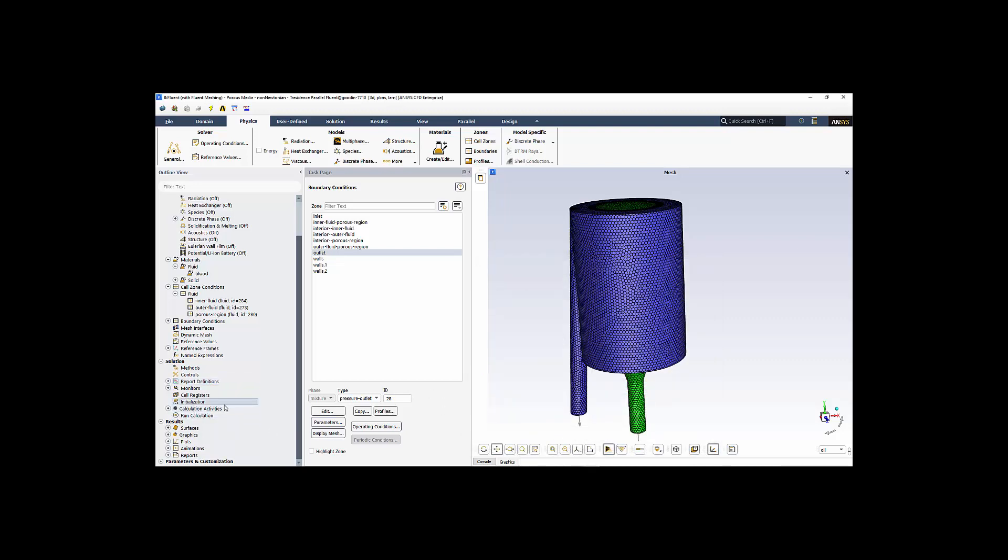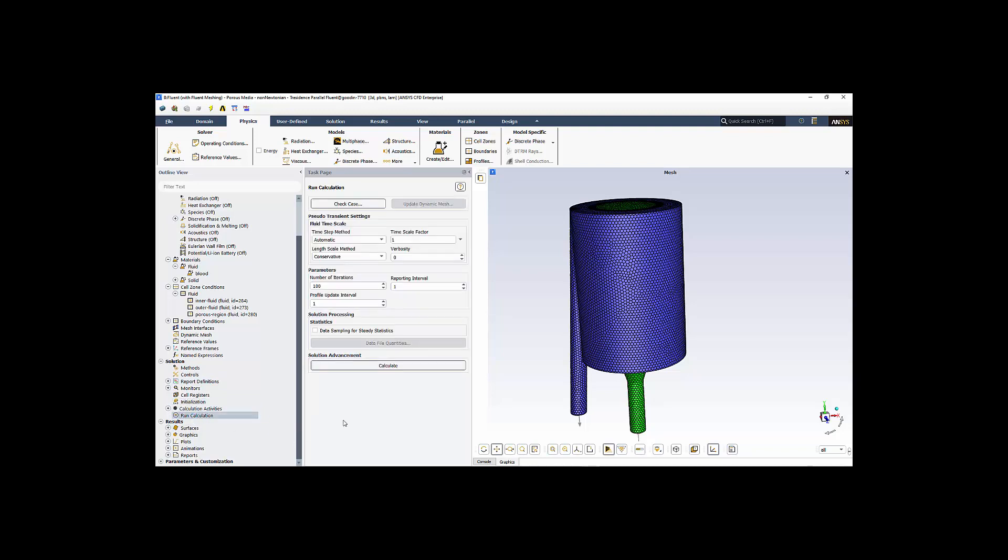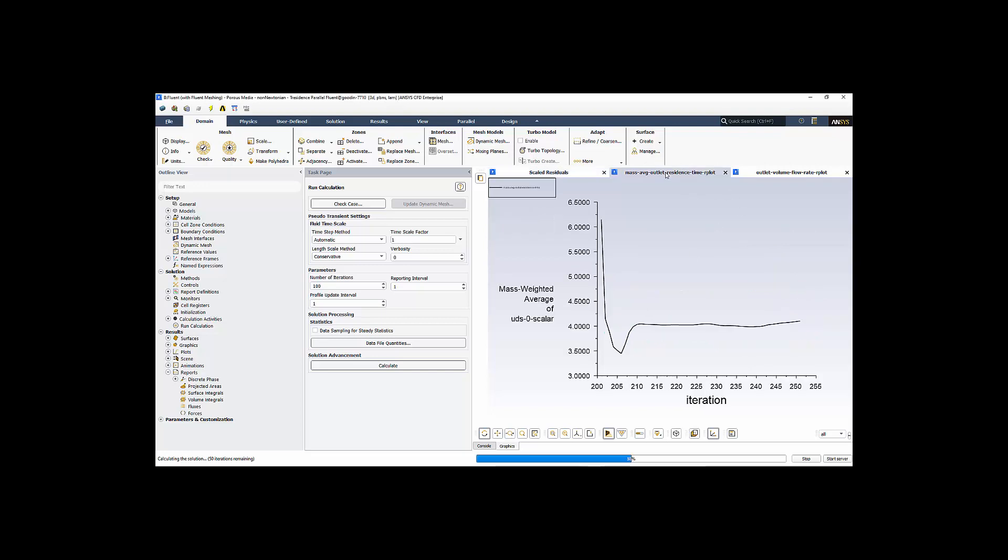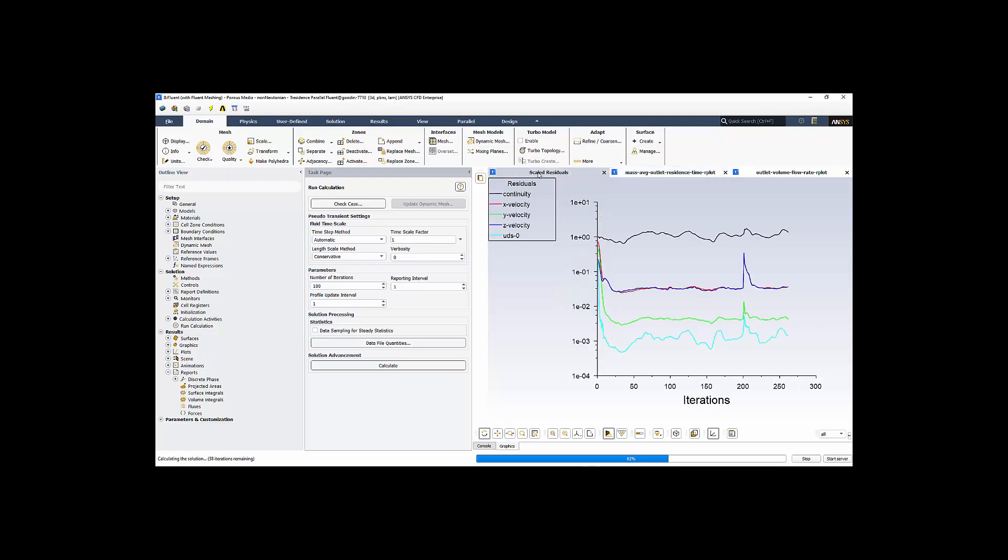Then we initialize the solution. After initializing, we run the calculation and we're off to the races. For this solution, we're running along. This is our residuals versus iteration numbers. This is a case where I restarted the solution from an earlier version. And we're running along. I'm also looking at my mass average outlet residence time, which is really stabilizing out around four seconds. That seems appropriate. It's about where you would expect based on the volume and the volumetric flow rate. And so we're running along and converging.